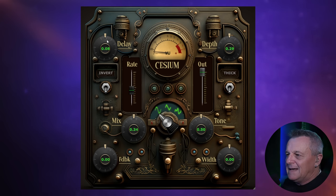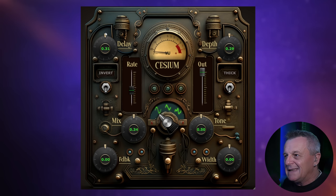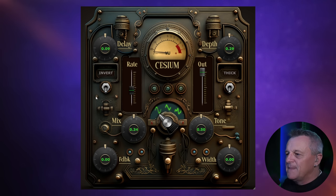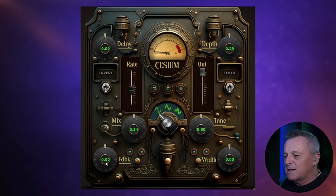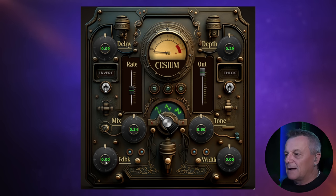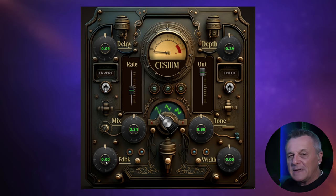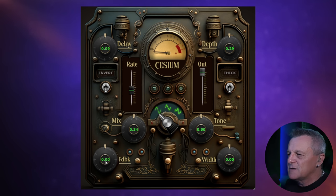In terms of the delay we've got a control up here which controls how long the delay is, and then at the bottom we have a feedback control which, the same as most other delay plugins, is going to control how many repeats you get. So those are the basic controls.